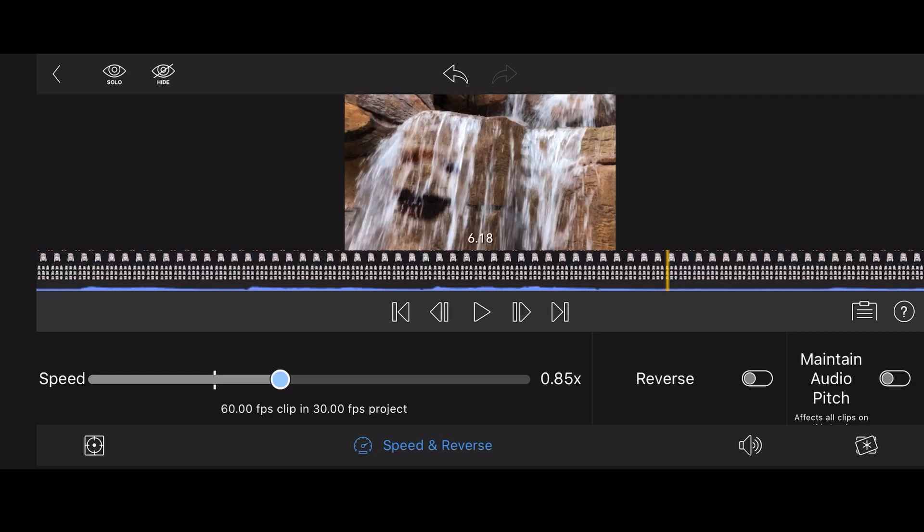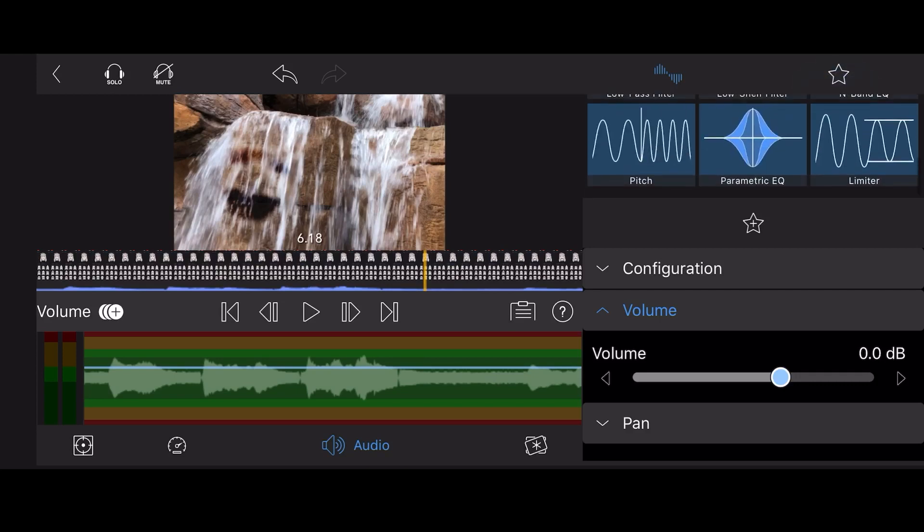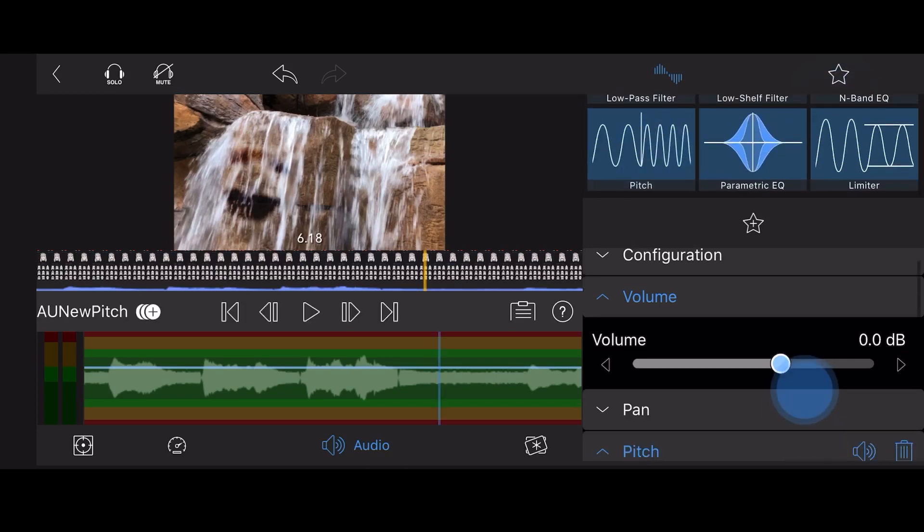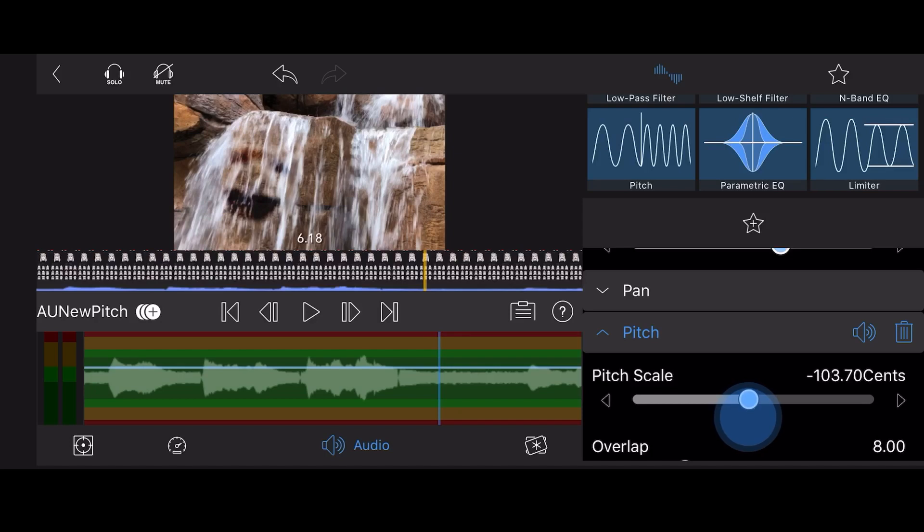This will also lower the pitch of the voice, but let's lower it a bit more. Tap on the Audio tab. Select the Pitch Audio effect and slightly lower the pitch. Make sure you can still understand the words being said.